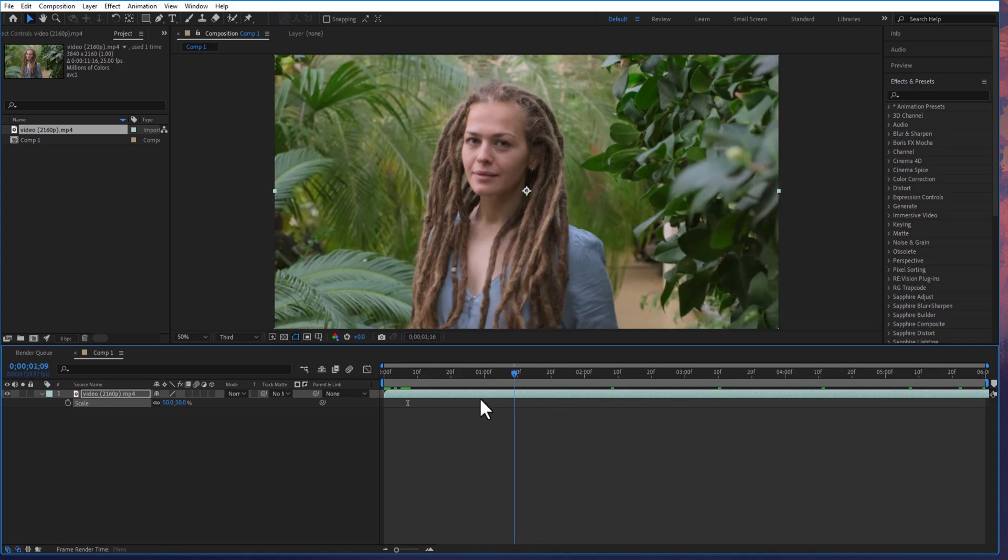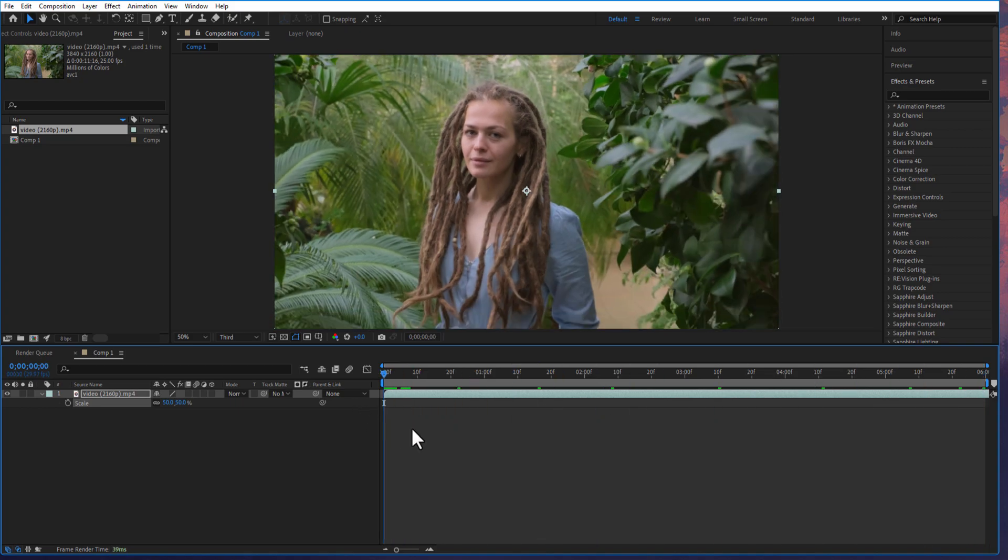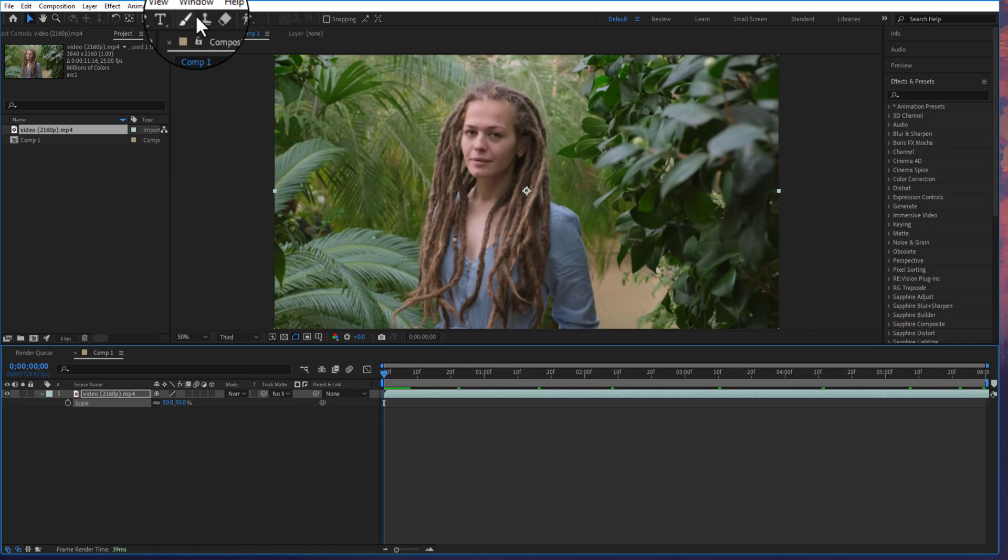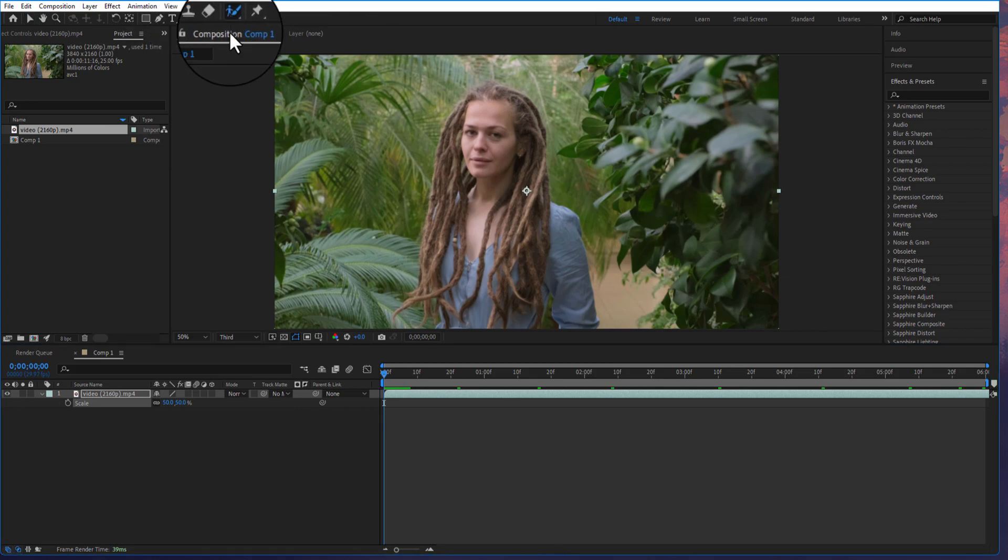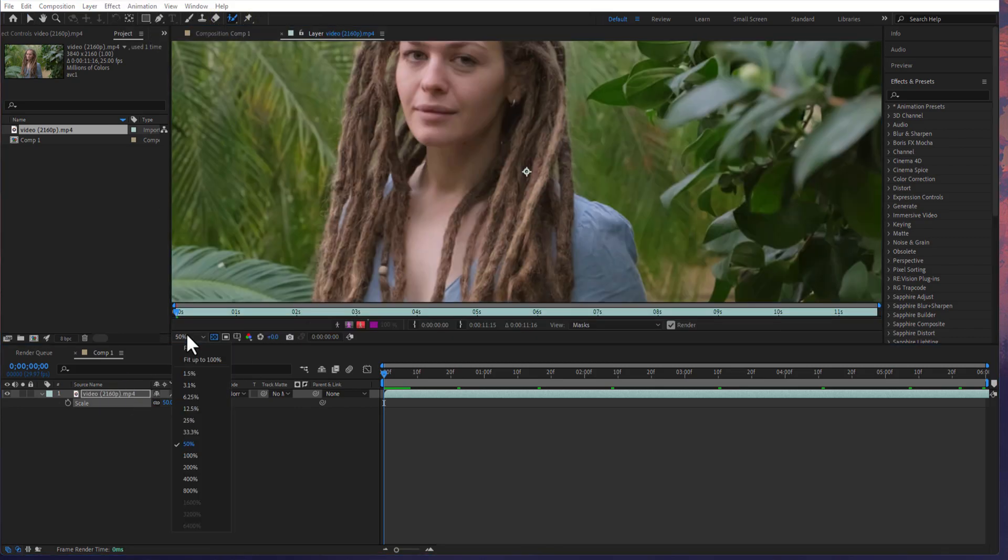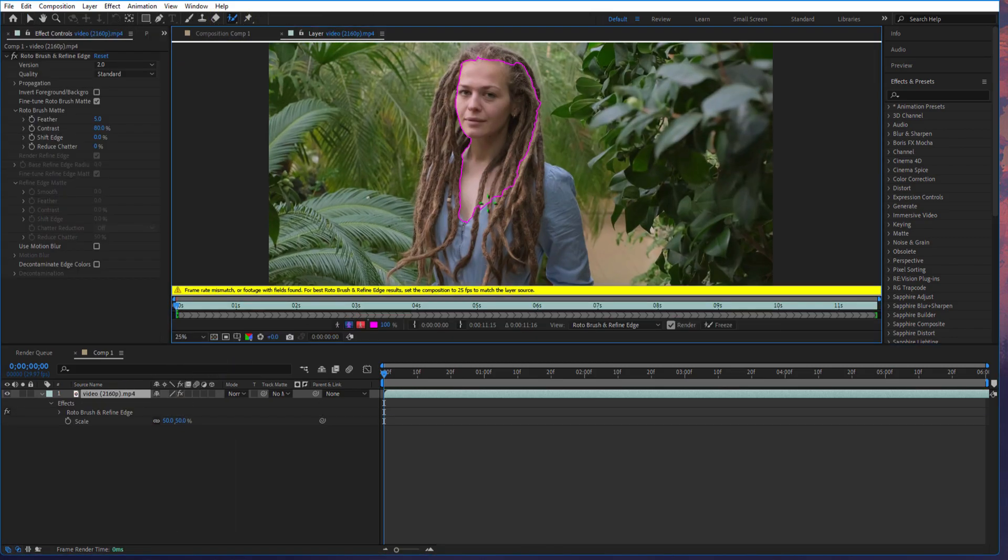First thing, what we are going to do is we are going to mask the subject. I am using the rotoscope tool. Double-click on your clip. Let me draw a rough mask.